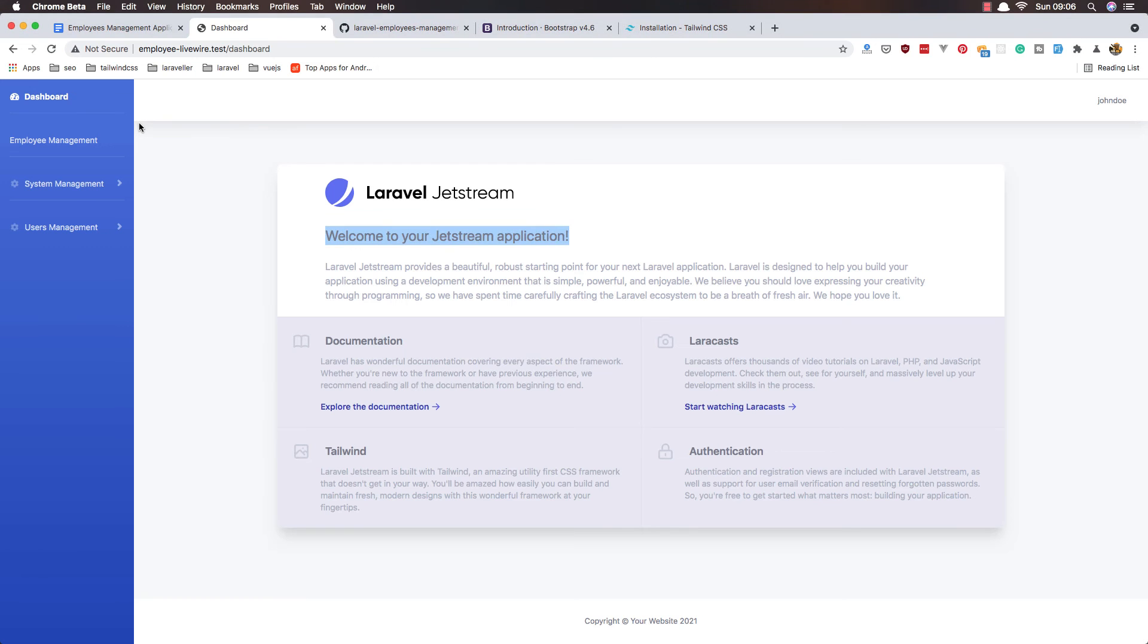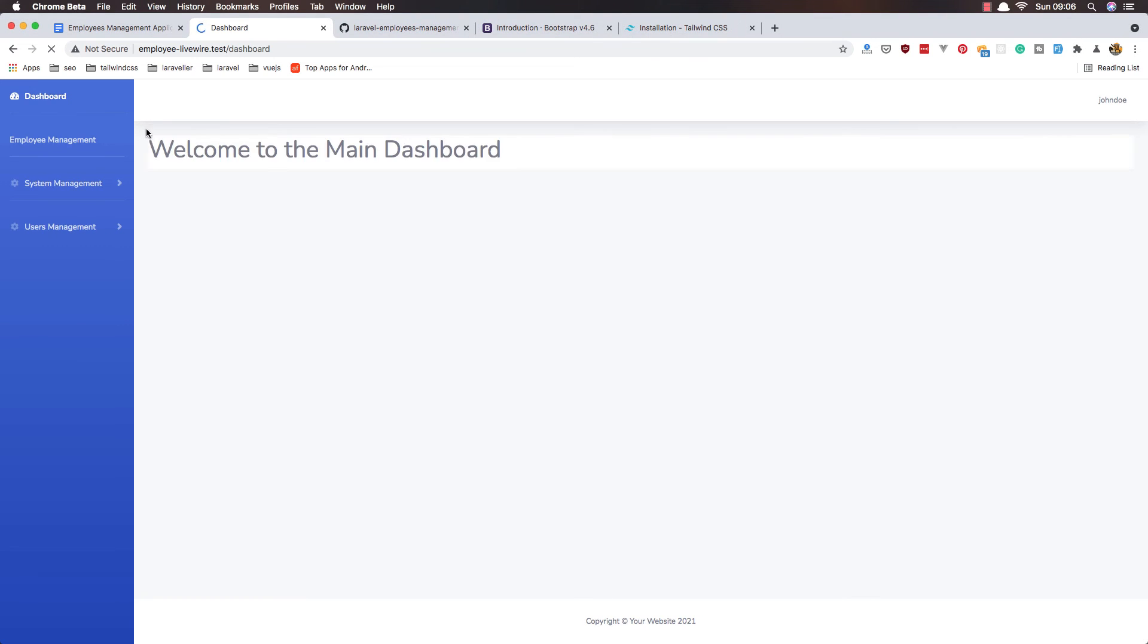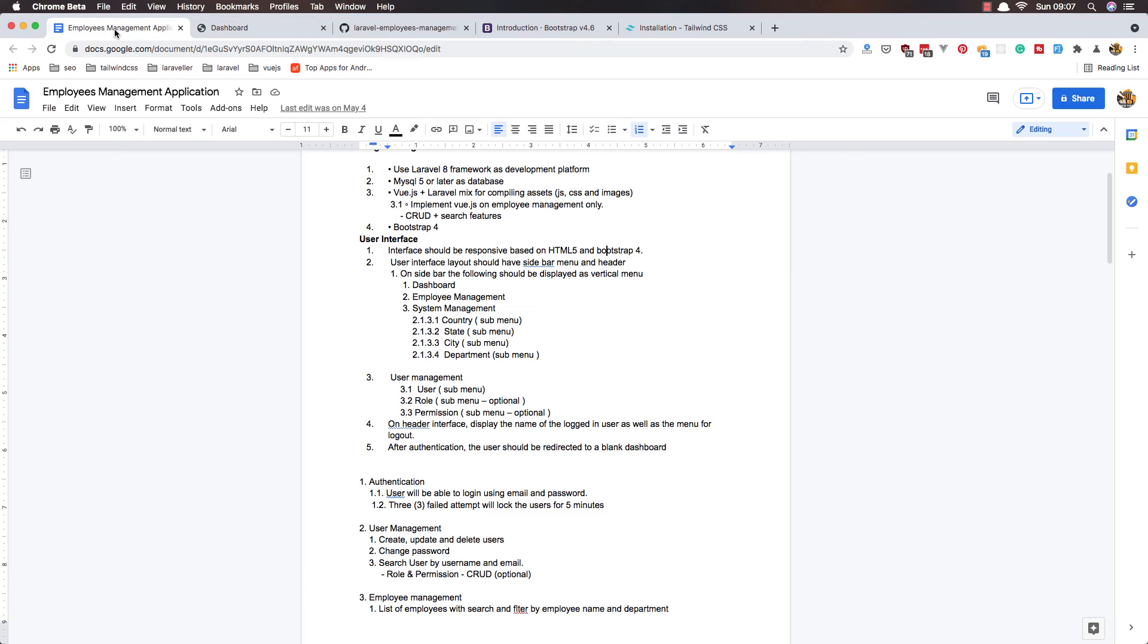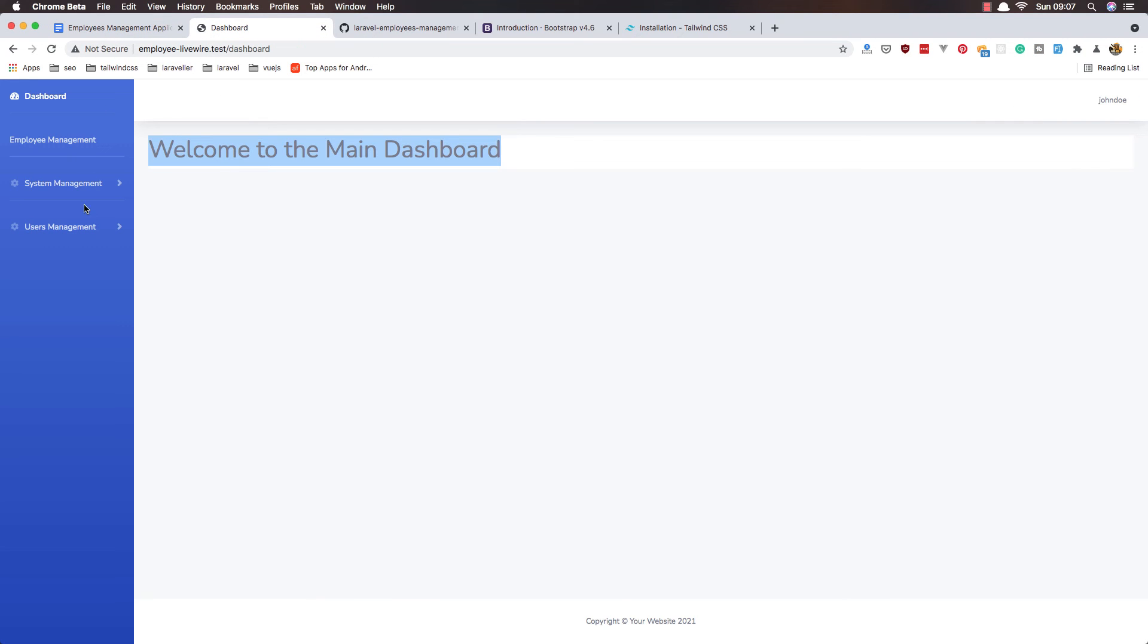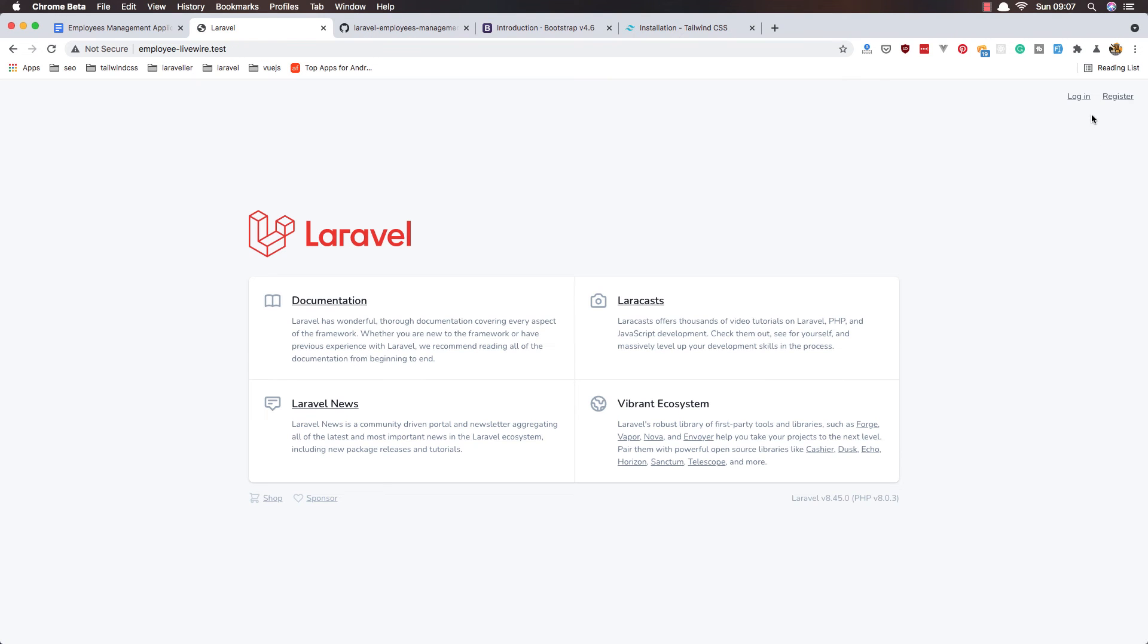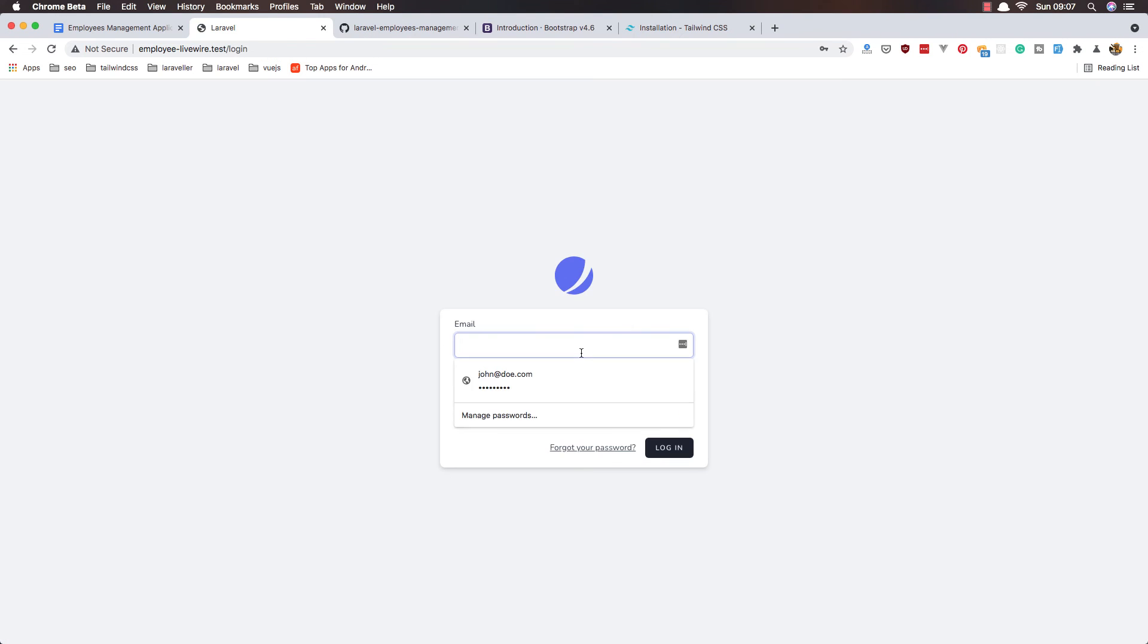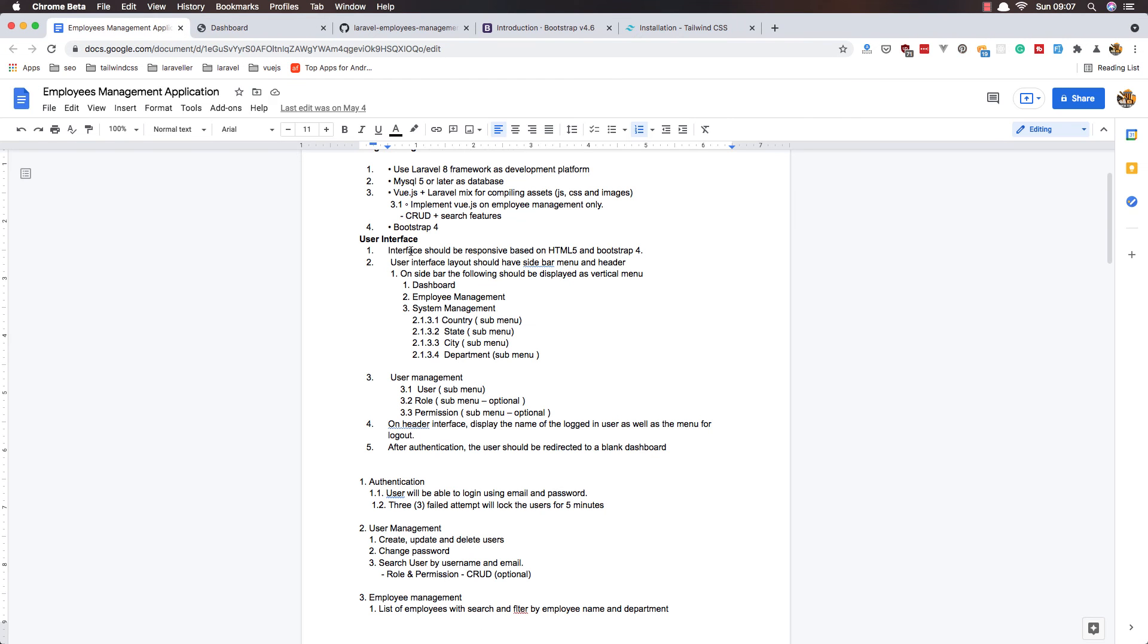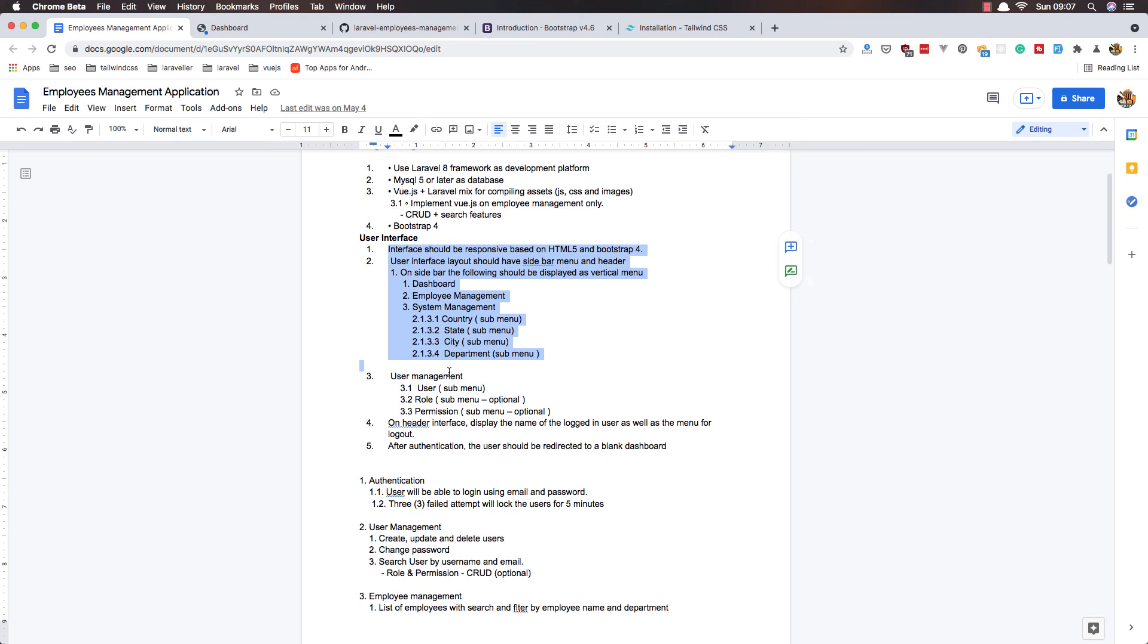Save and refresh. Welcome to the main dashboard. So we added the user interface. We can log out, go and log in. We added the user interface now.